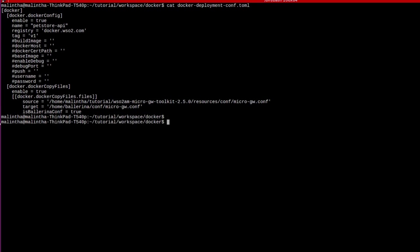Now, let's set up a project for the PetStore API. Specify the name as PetStore. The version is 1.0.0. And additionally, you need to provide the path through the deployment configuration file using -d or --deployment-config flag.